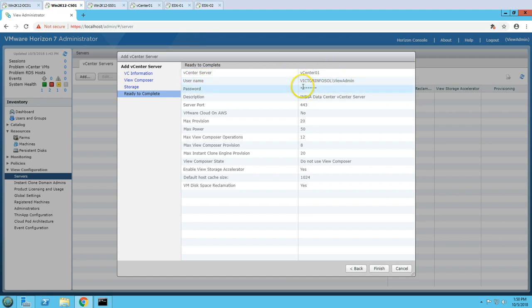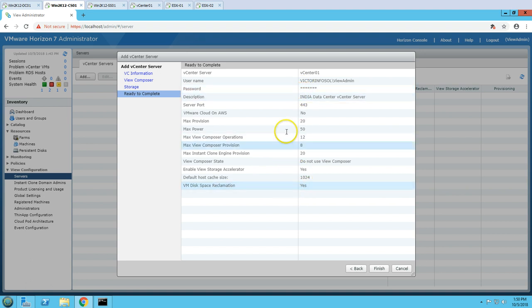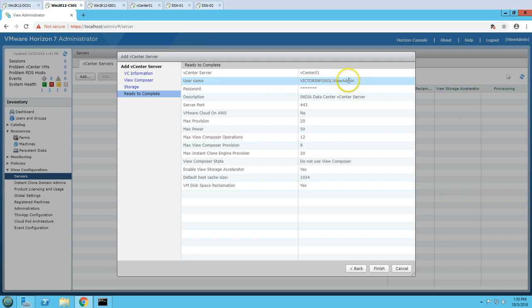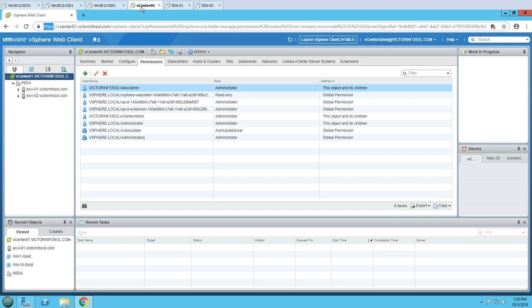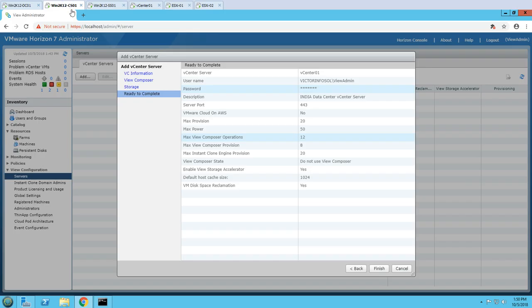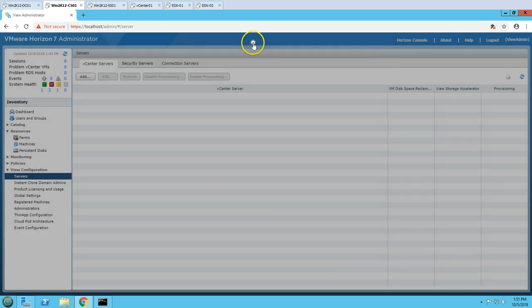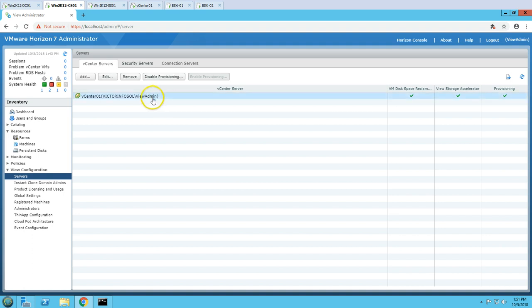On the summary page you can see all the information: vCenter Server name, username, password, and everything. You need to make sure that if this user account's password is ever reset, you come back here and re-authenticate, otherwise you will lose access to the vCenter infrastructure from Horizon View. That's why we generally use a service account for such access. The connection is on HTTPS port 443. Click Finish and it will take a few seconds to complete.